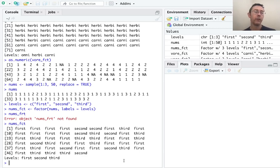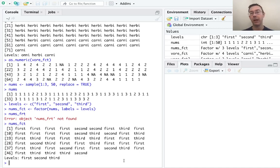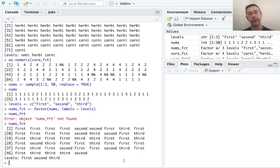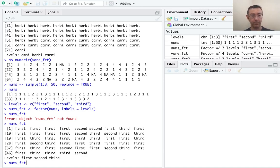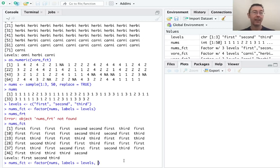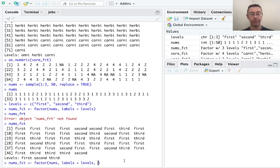One additional item here to take note of is that first, second, and third seem to have some ordering. And we would like to be able to communicate that fact to R for various applications. In other words, this is an ordinal variable. It's at the ordinal level of measurement.